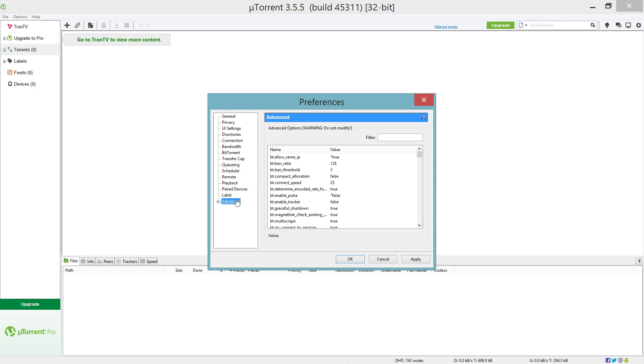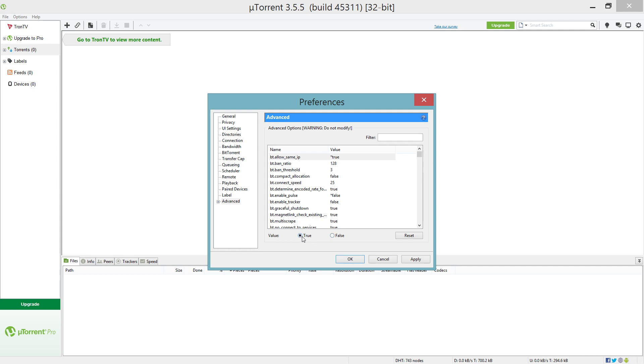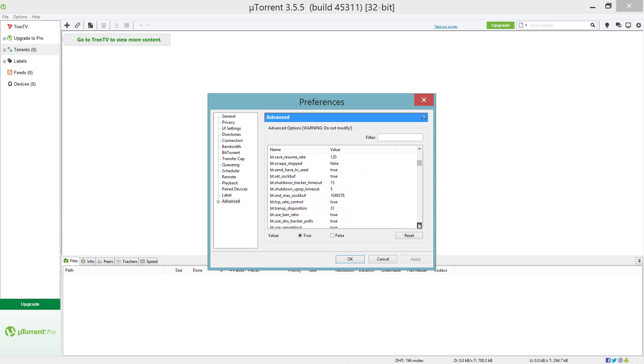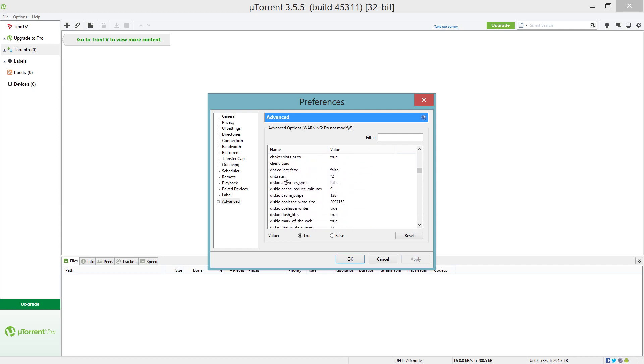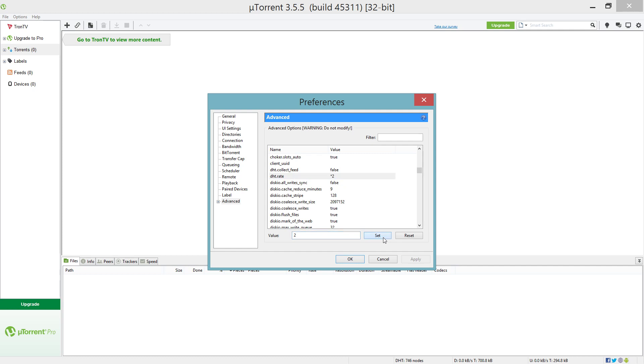Then from there we go to the Advanced tab. Now you're gonna look for bt.allow_same_ip. This is normally set to false. You want to make sure you set that to true, click Apply. Then we're gonna go down to DHT.rate. You're gonna set that to 2. I forget what it's set at by default, but set that to 2, hit Set.